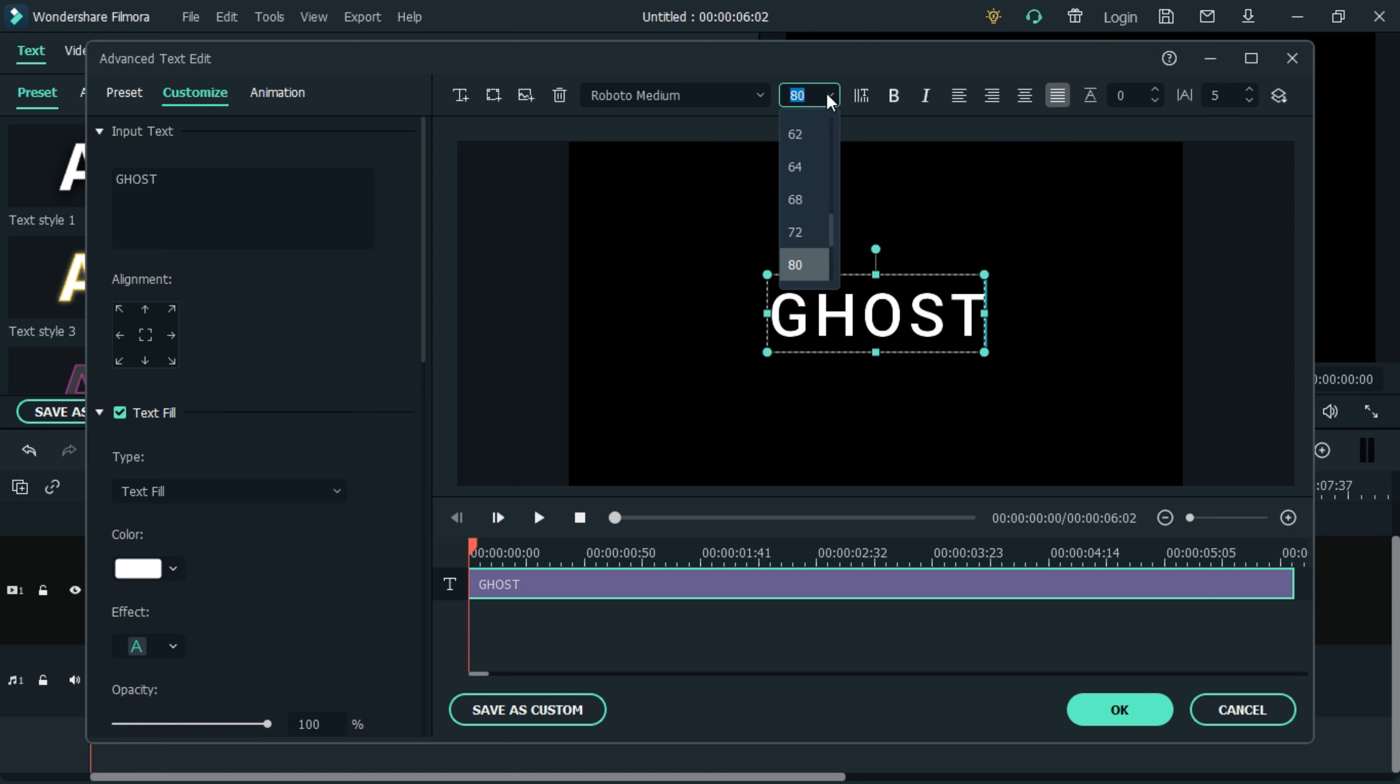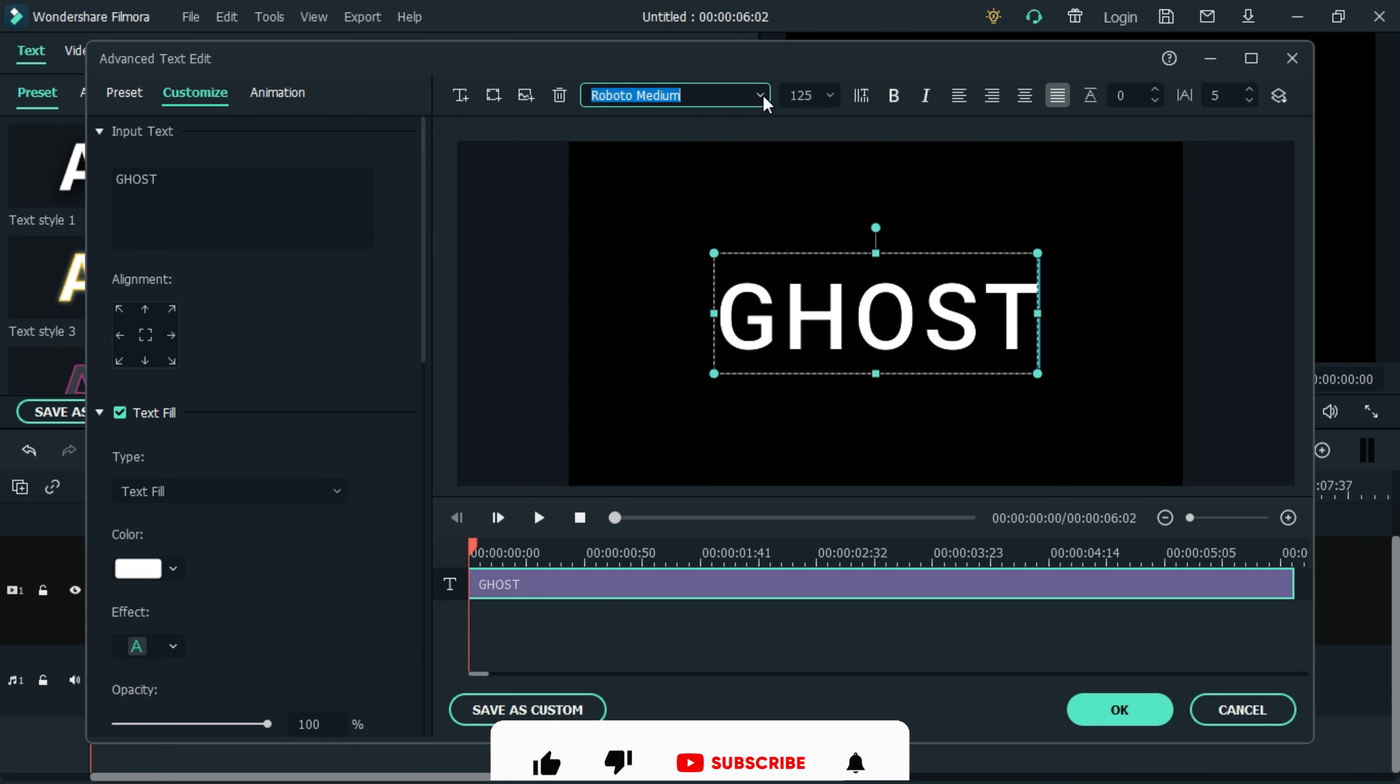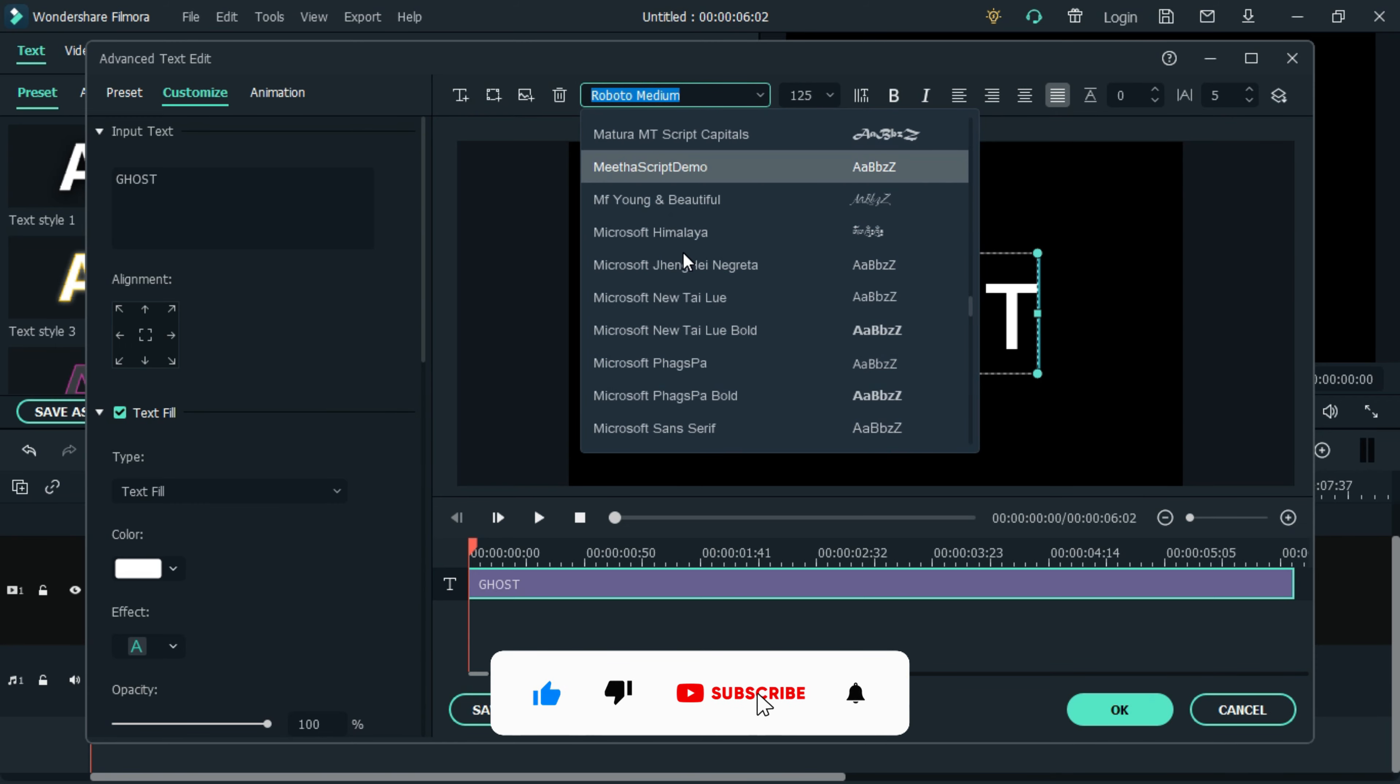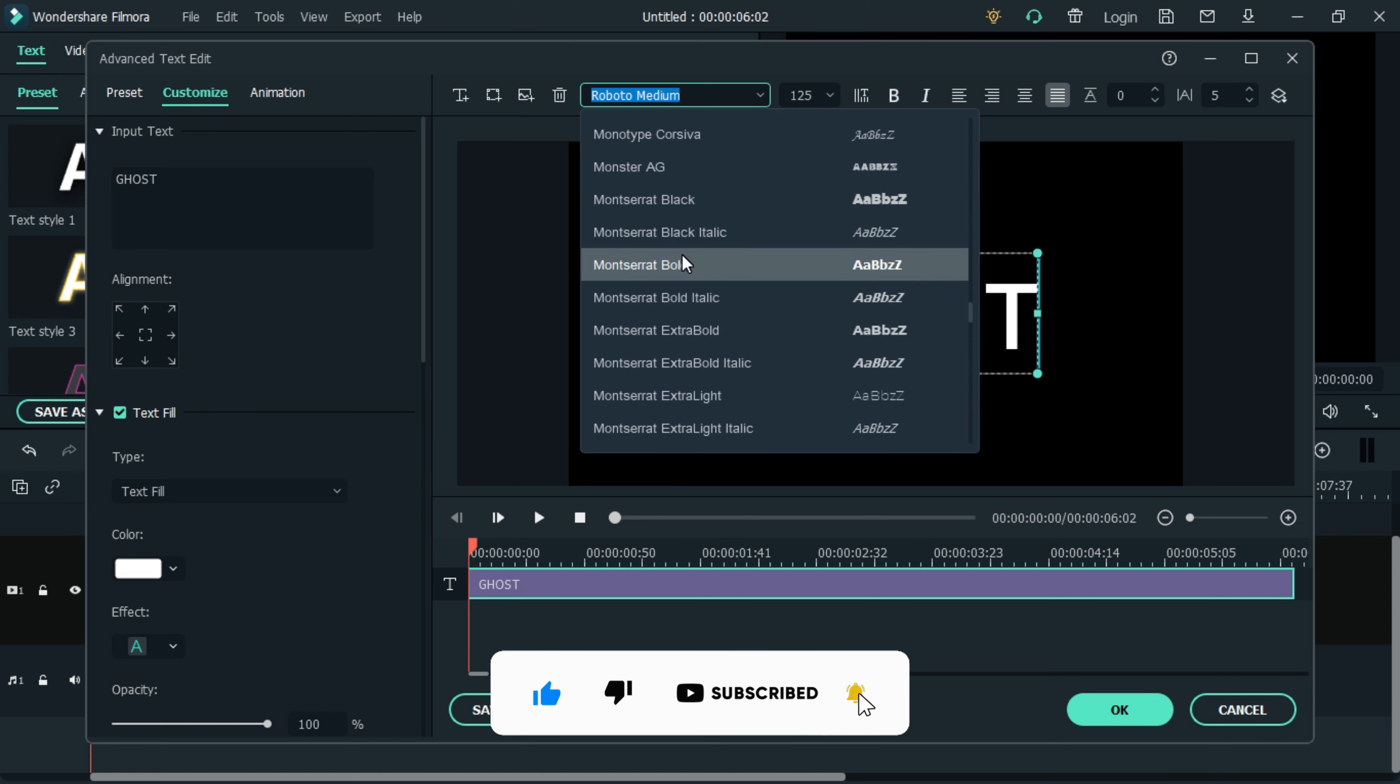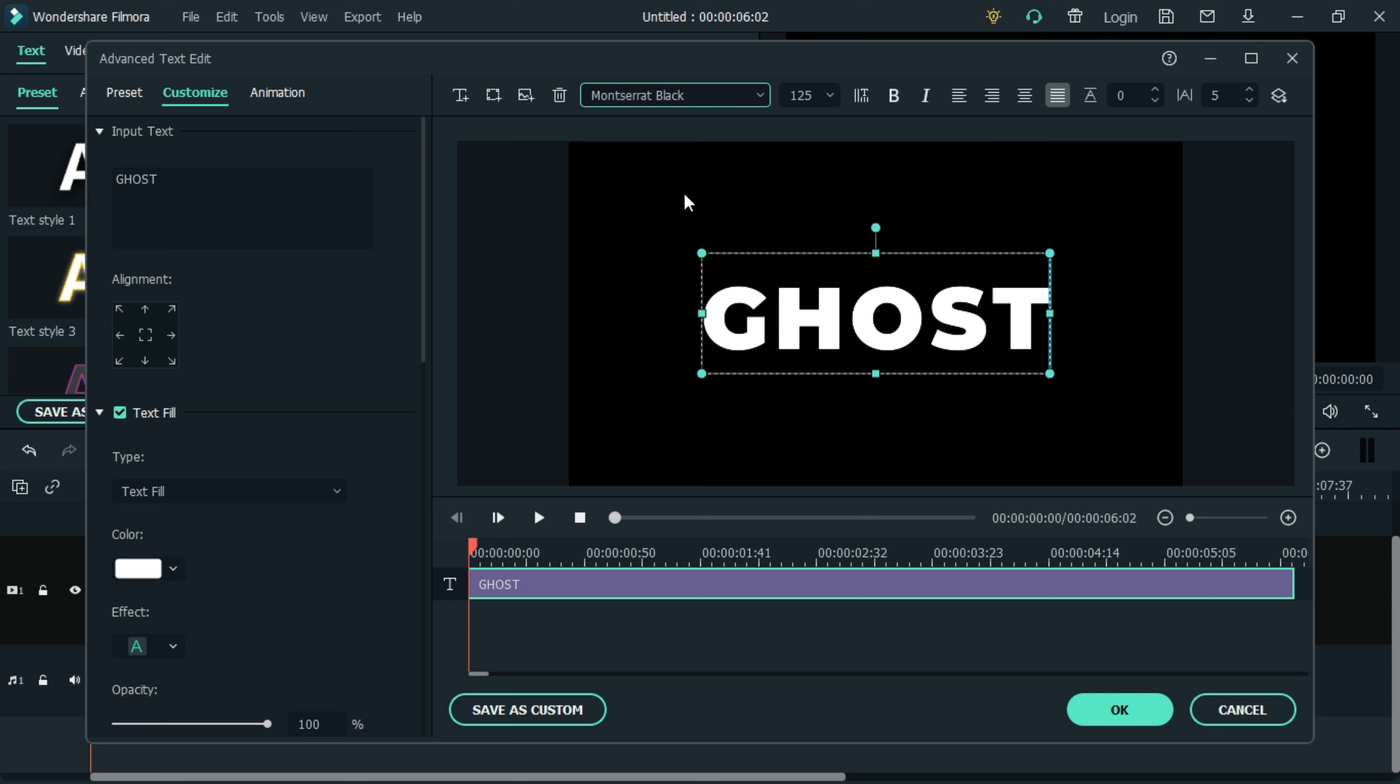Set the font size to 125 and the font to Metasarite Black. Then change the text filter to image fill and upload any image of your choice.